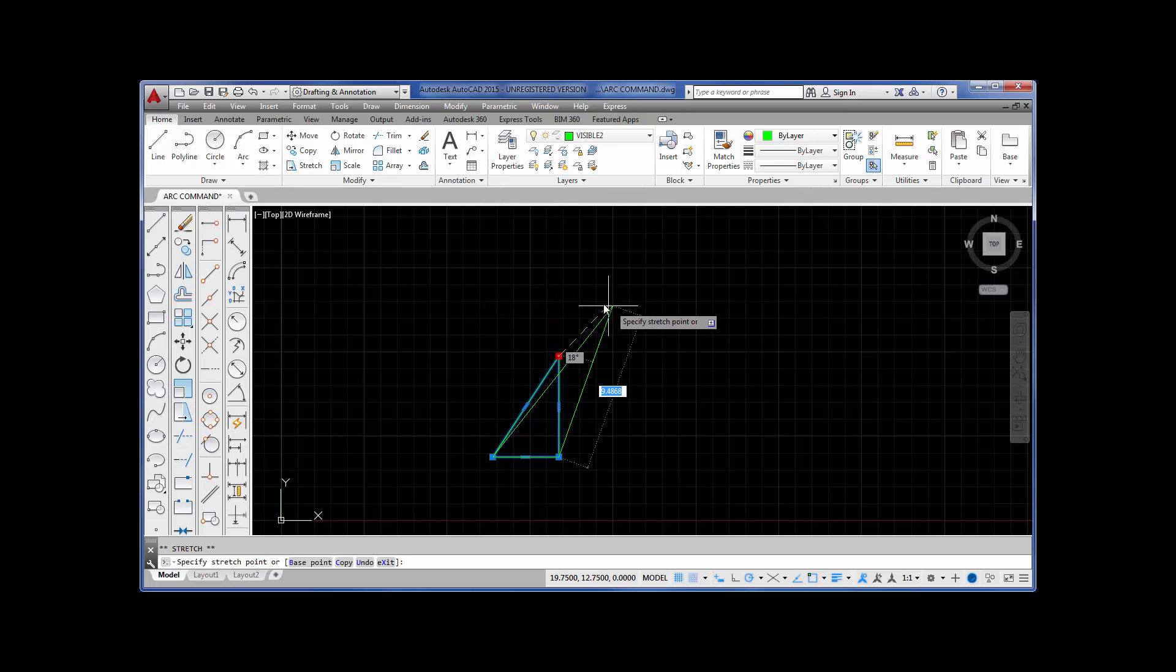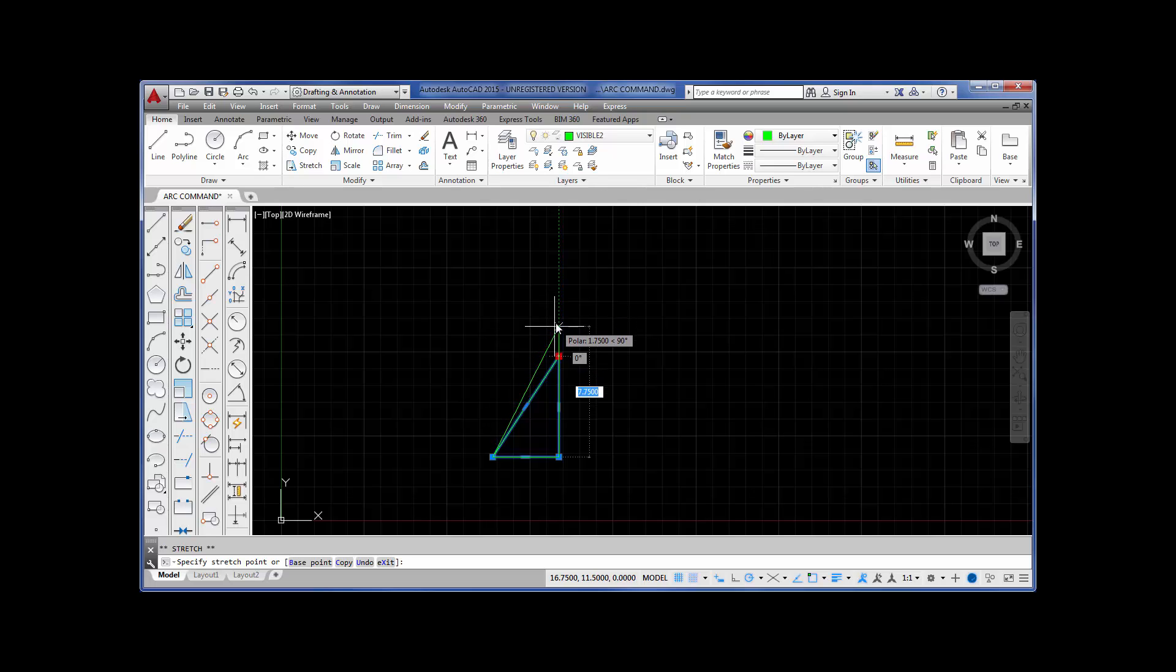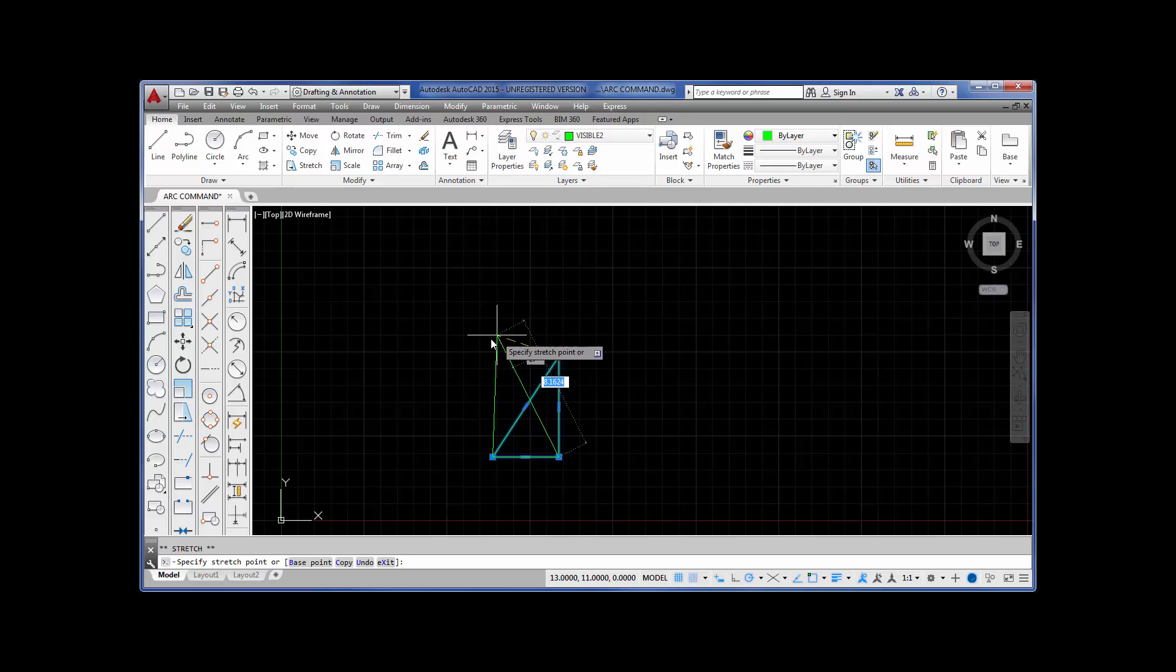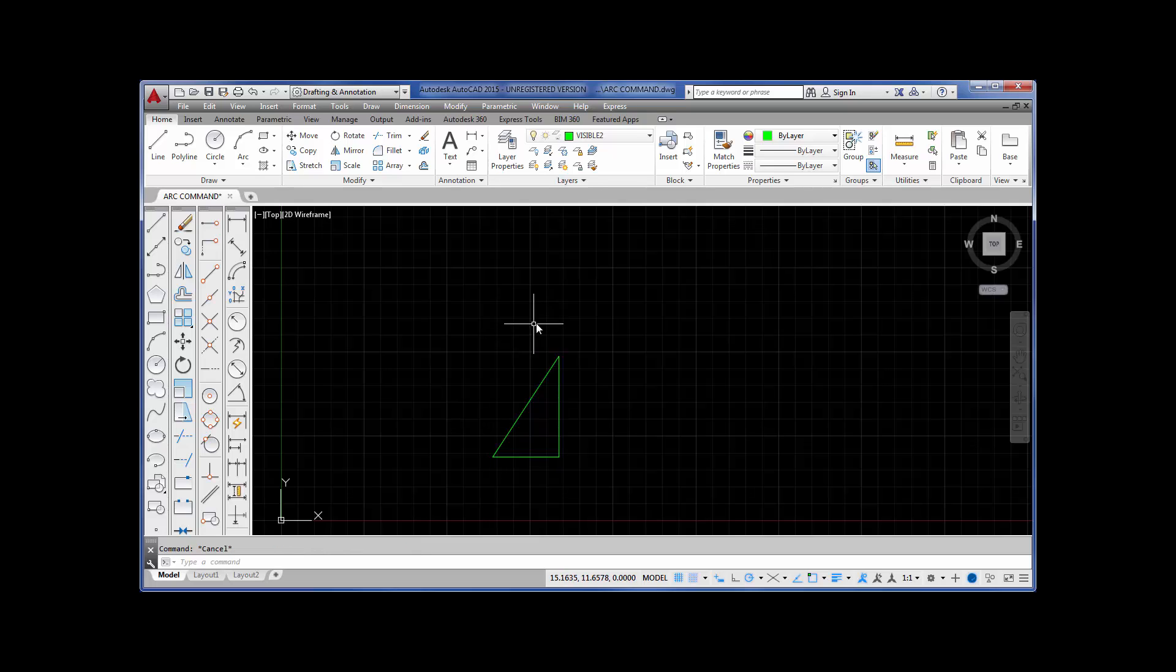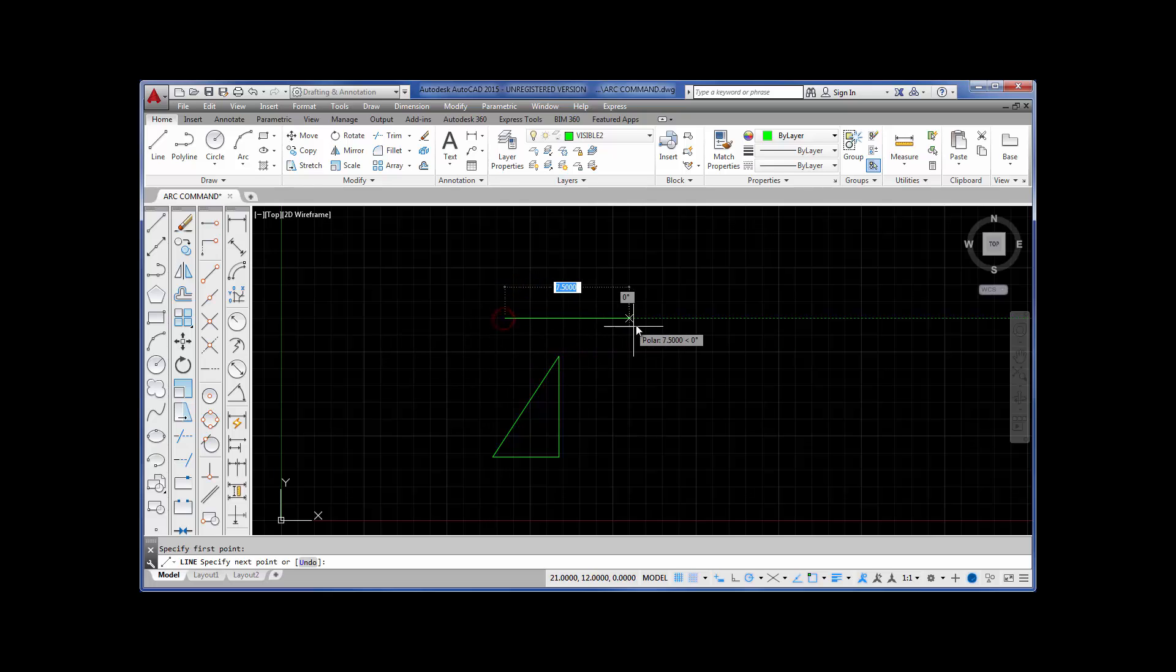So, you can actually use grips to modify your object. And it's really good when you want to stretch lines. For example, I'm going to go ahead and get out of these grips. And I'm going to pick line from the draw toolbar.